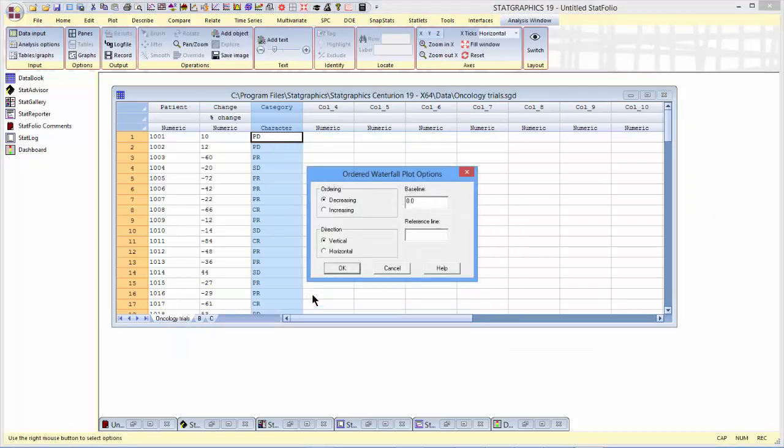In an ordered waterfall plot, I have a couple options. First, I can order the values in either decreasing or increasing order. Secondly, I can plot the bars in a vertical direction or a horizontal direction. I need to specify the baseline from which the bars will be drawn, and if I like, I can add an additional reference line at some location of the plot.